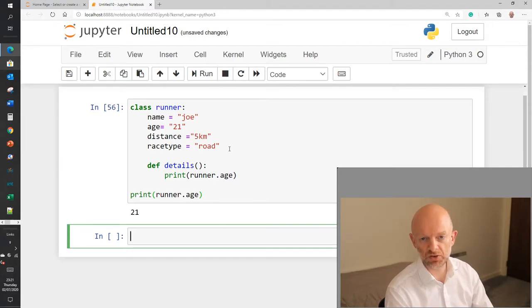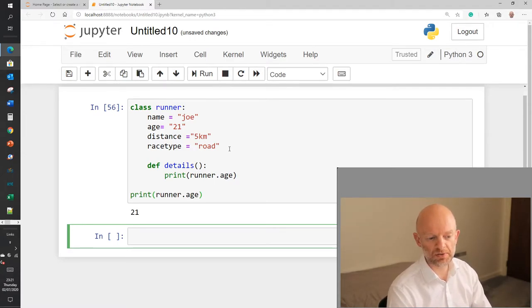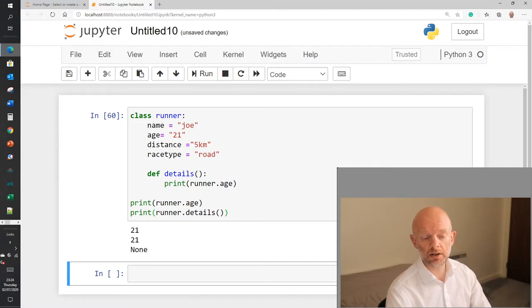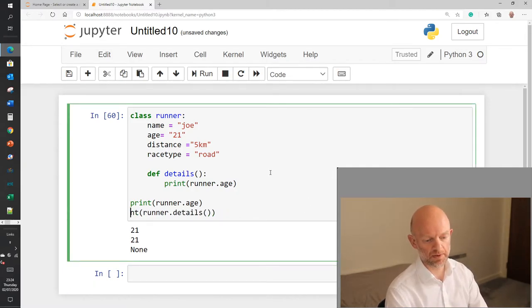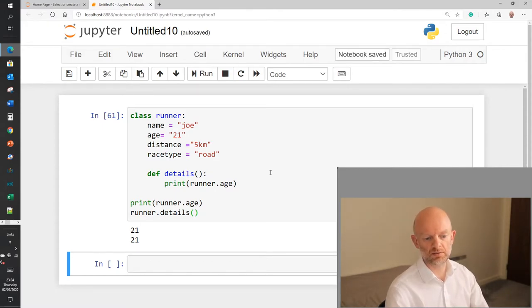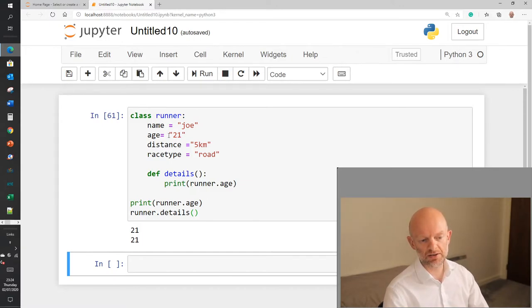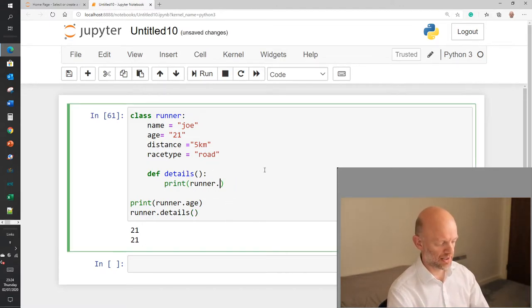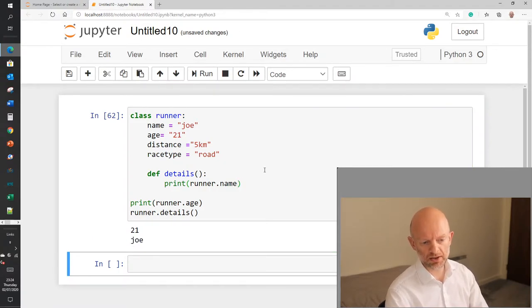Now we have a class with four attributes and a method called details. We've gone to print runner.details, the actual method within the class, but in actual fact you don't need to use print — all you need to do is call runner.details. What it does is it returns the value: runner.details prints runner.age, and since age is 21, we get 21. If we change that to name and rerun, we get Joe.